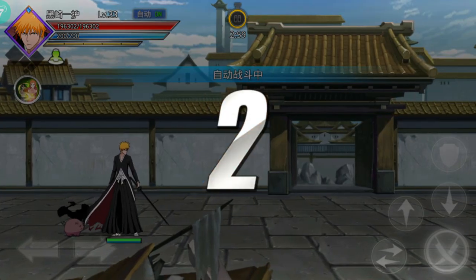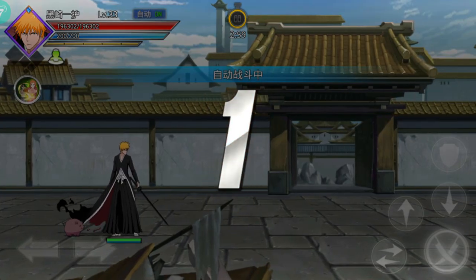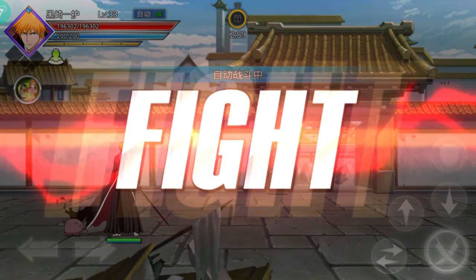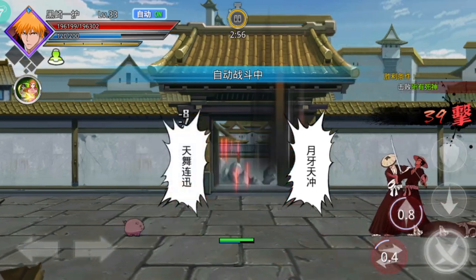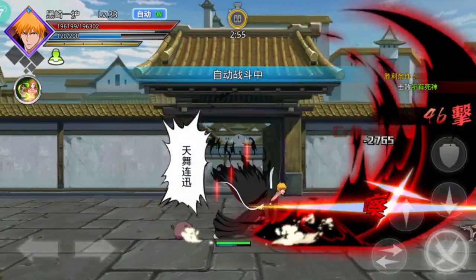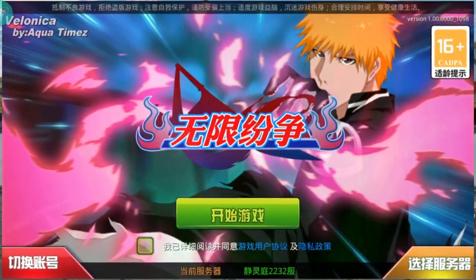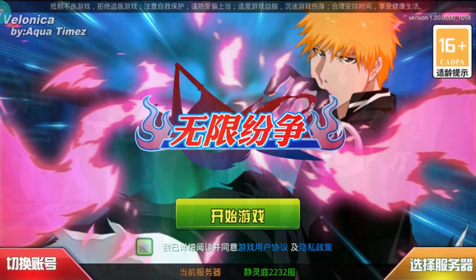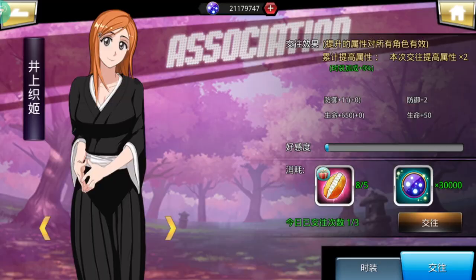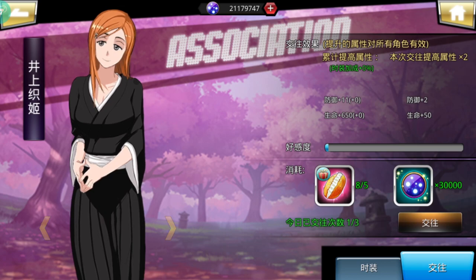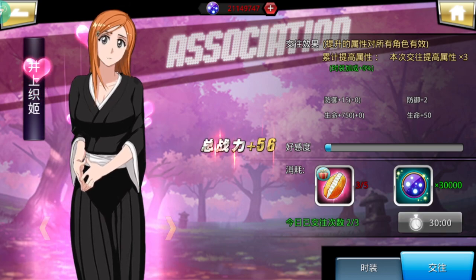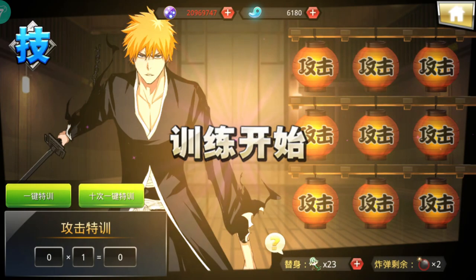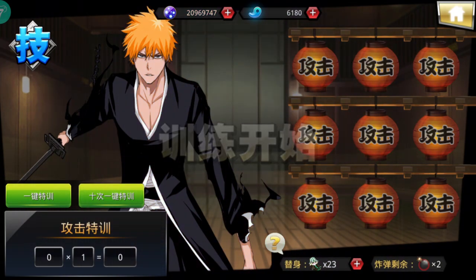Yo it's Skullz and today I'll be showing you how to download the second best Bleach game that's currently out there. This game that I'm talking about is Bleach Death Awakening. This game isn't new and has been around since 2017-2016 and I personally enjoy it because of its unique playstyle.